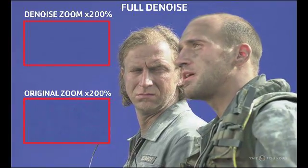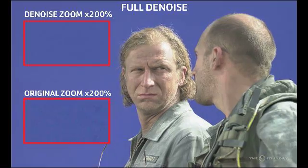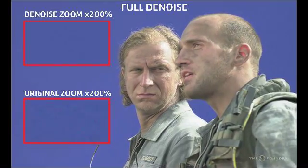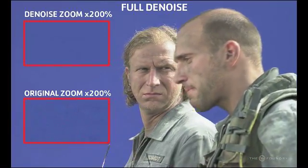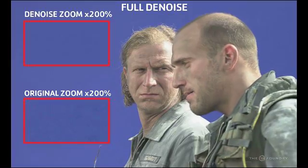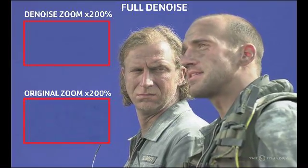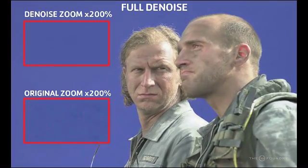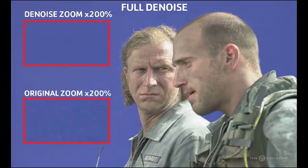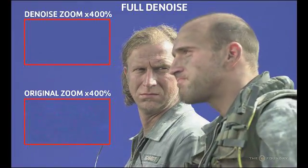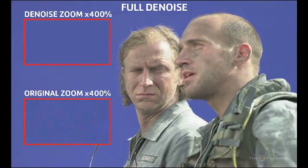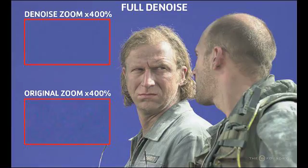If you just have a single frame you wish to remove grain from, then the Furnace plugin FDGrain, which is a powerful wavelet-based spatial noise reducer, is likely to give better results on single images. For more information on FDGrain, please see the FDGrain tutorial.